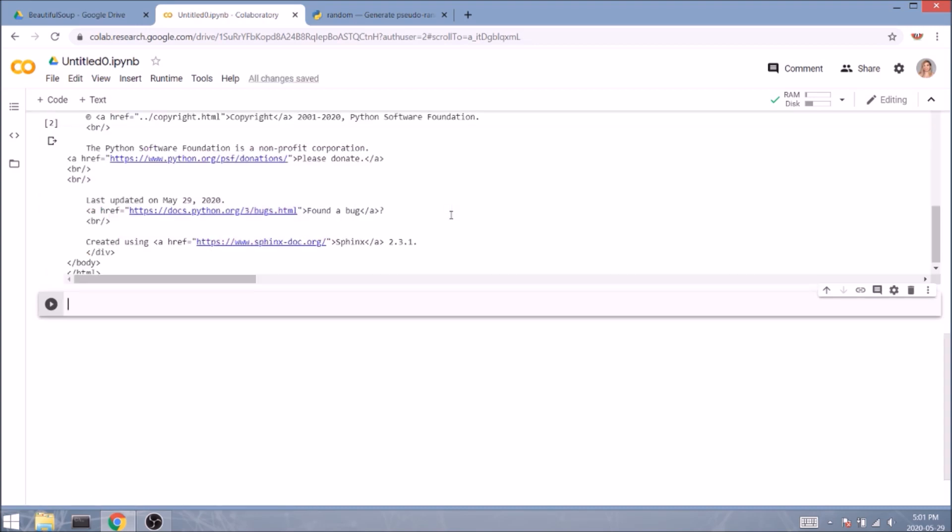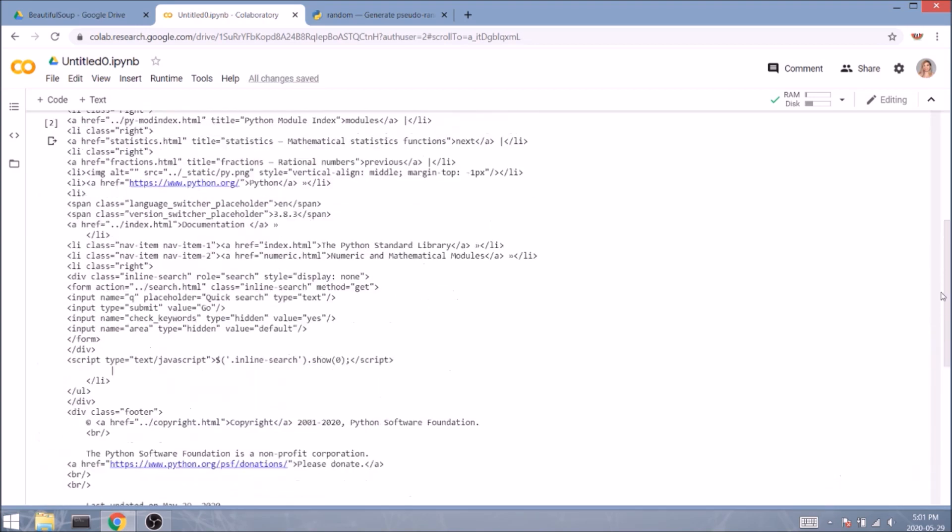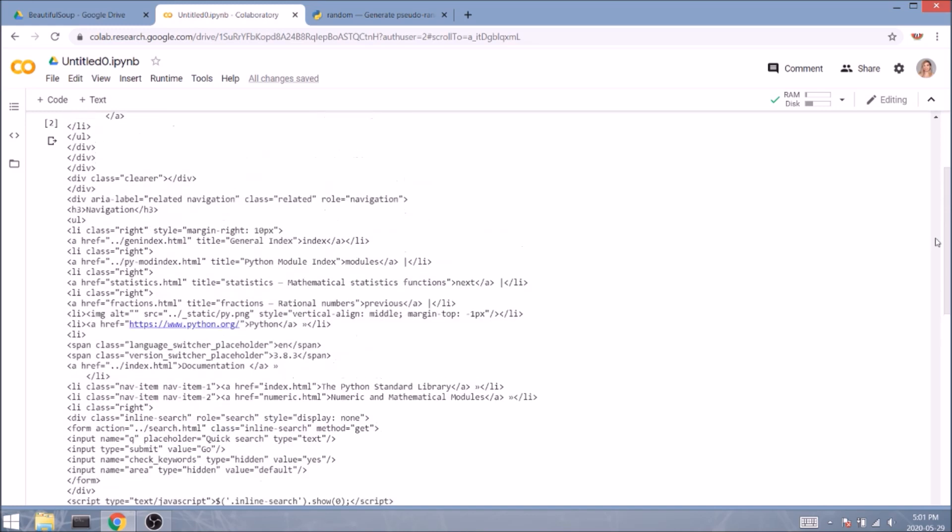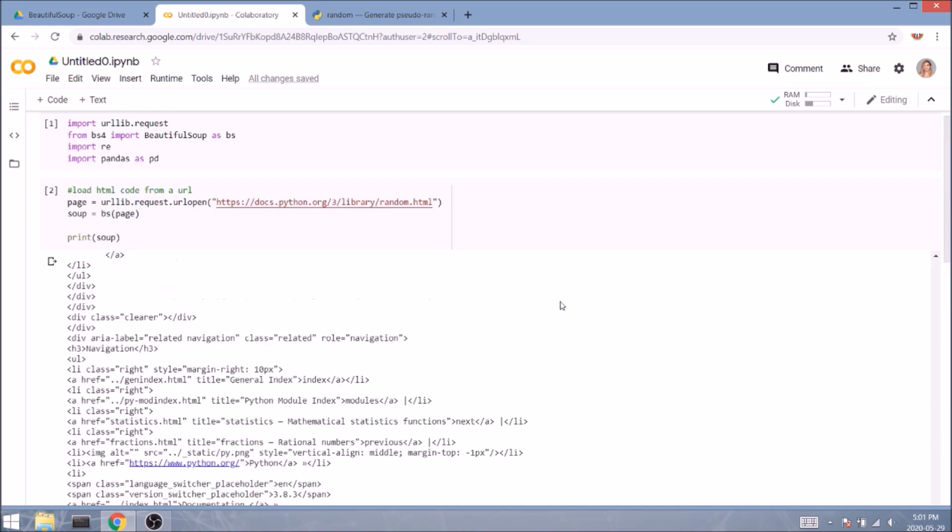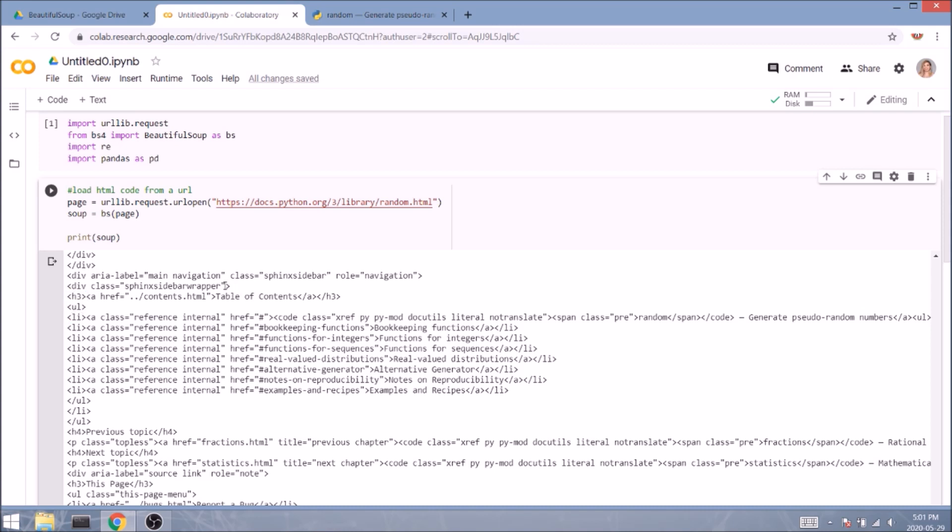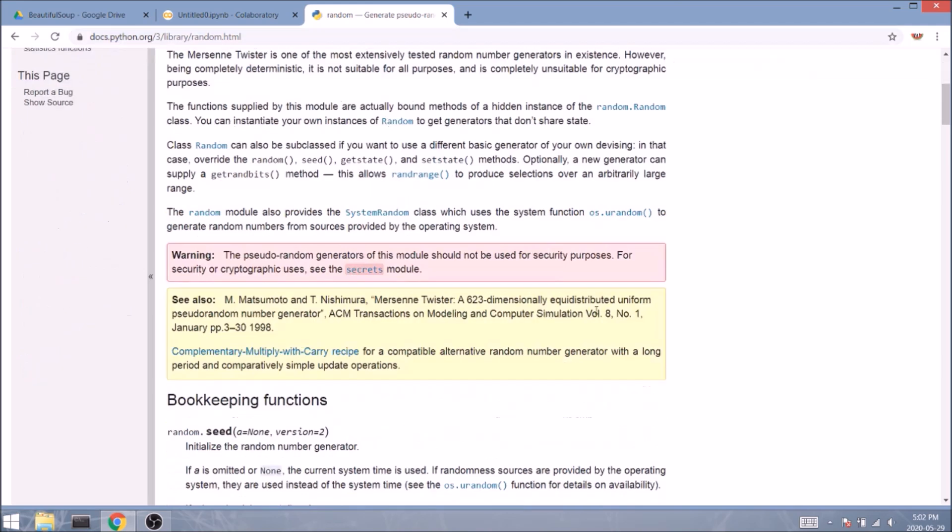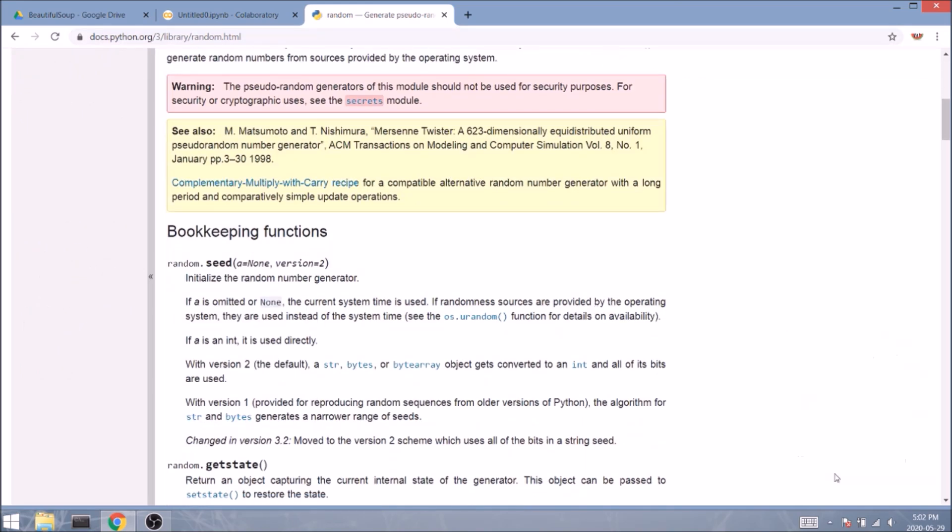It sure looks like HTML code, but is it really usable at this point? Not just yet. We can actually target specific elements or tags in this HTML soup and focus only on the information we require. So let's start with the names of the functions. And to do that, we'll need to access the developer tools or console in your browser.